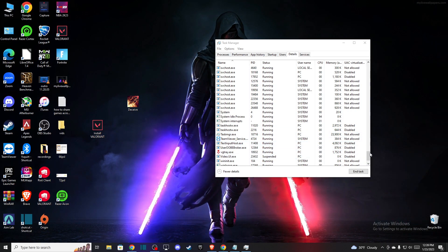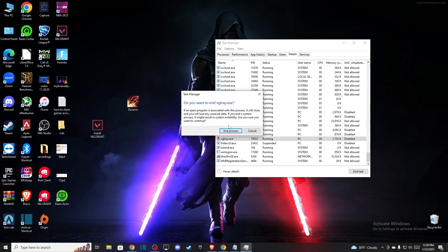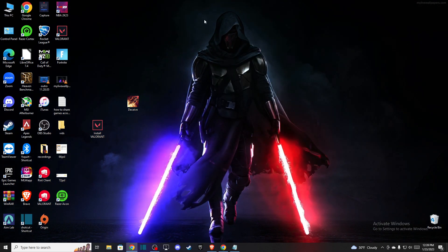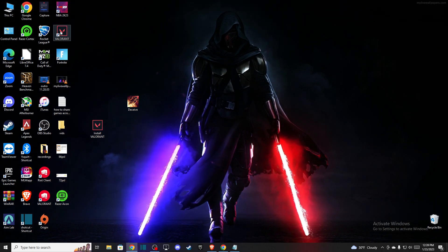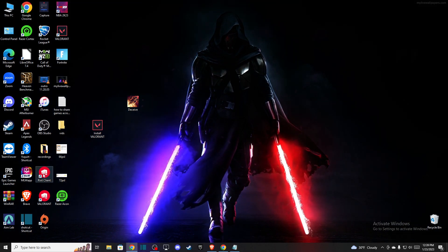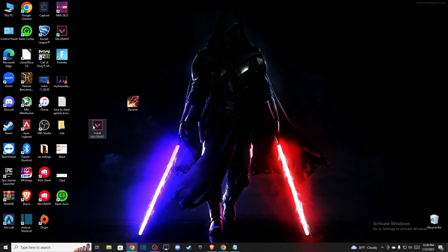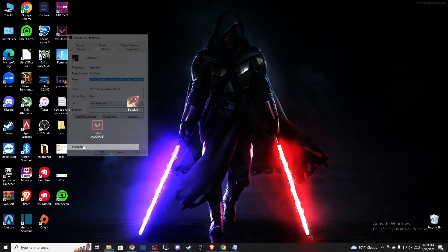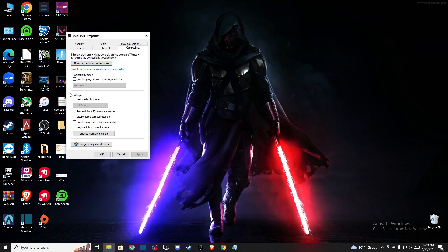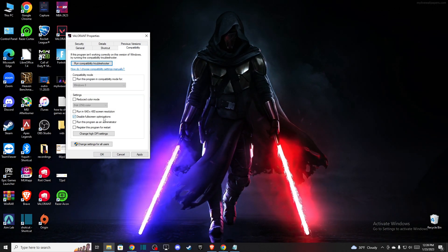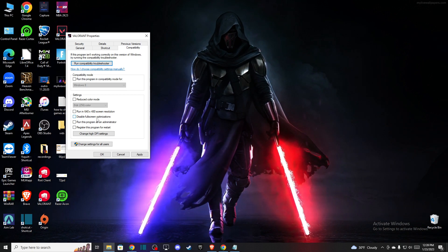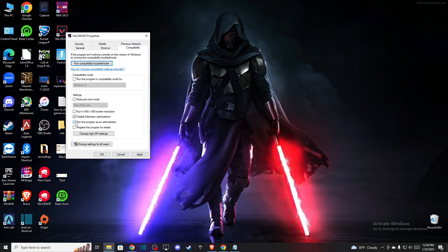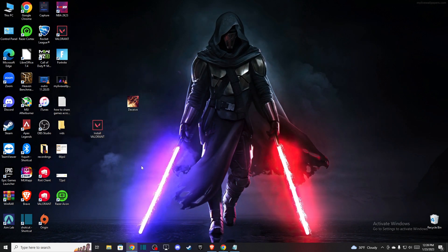Once you end all the tasks related to Valorant, locate your Valorant shortcut, right-click on it, then go to Properties and Compatibility. Make sure 'Disable Full Screen Optimization' and 'Run This Program as Administrator' are both enabled. Press Apply, then OK.